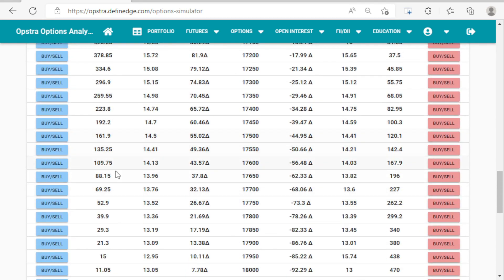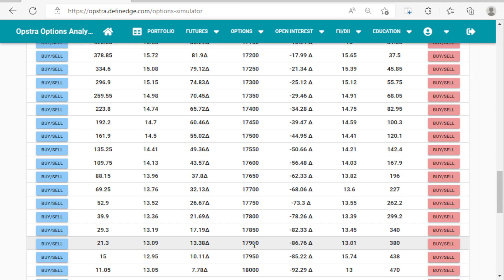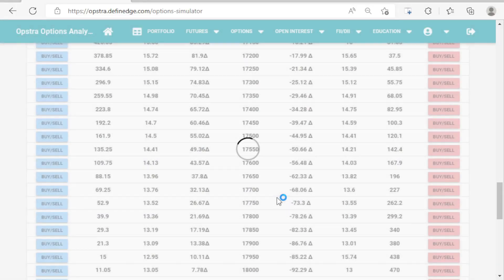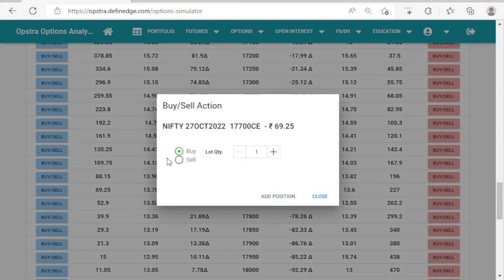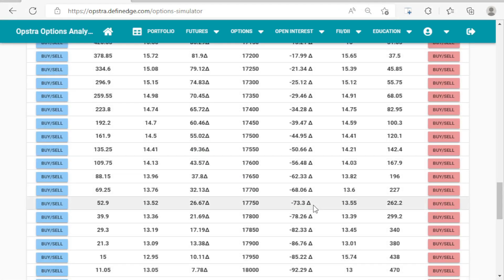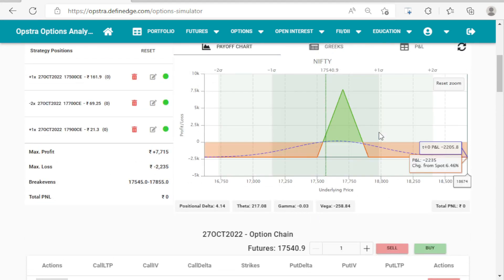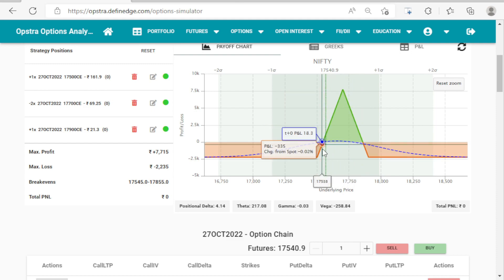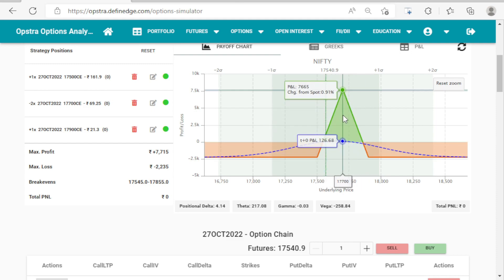We are sideways to bullish on the market, so we want a range of 17,500 to 17,900. We will buy one lot of 17,500, sell two lots of 17,700, and buy one lot of 17,900. Always remember: in a butterfly, wherever your sell leg is, that is the area where you will get maximum profit. Always select that area where you think the market will expire.